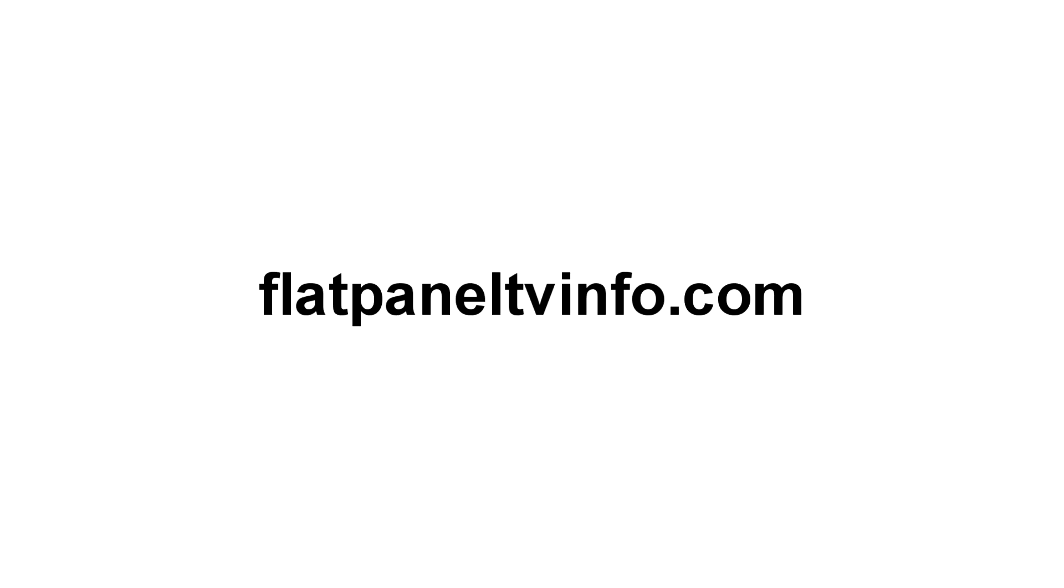For more information on HDTVs, please visit flatpaneltvinfo.com. Thank you.